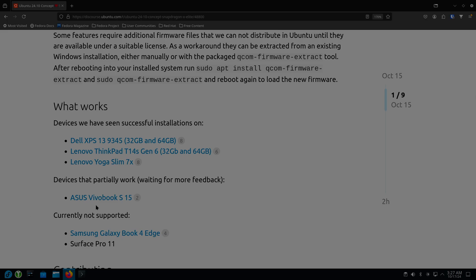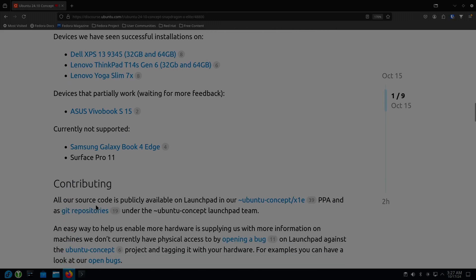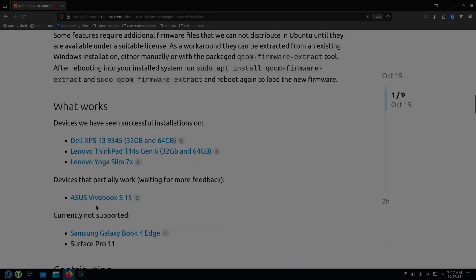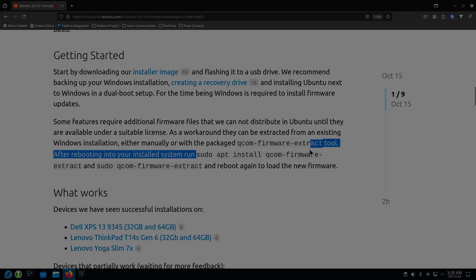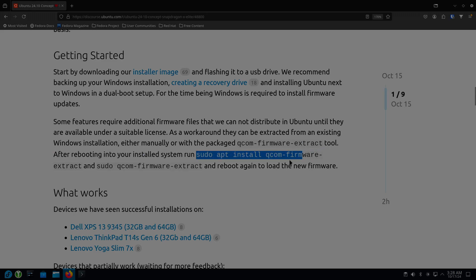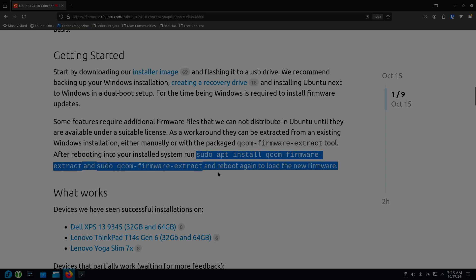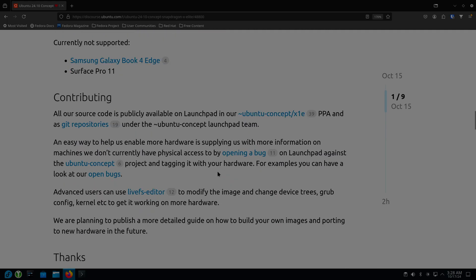There's the one I have, which is the Asus Vivobook S15. So my intent today is to go through the process of installing this. This is the instruction right here. In order to get the firmware though, you have to install this Qualcomm firmware extract and then run it on Linux in order to copy the image over from your Windows partition onto Linux so that your machine will run.